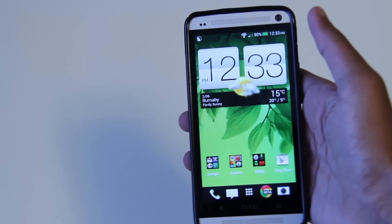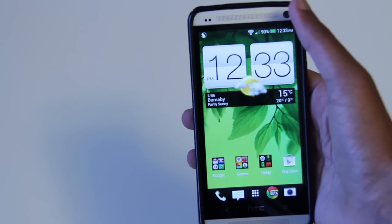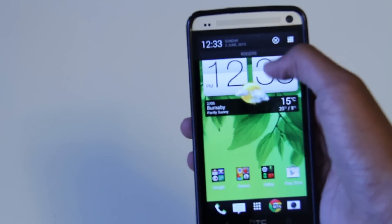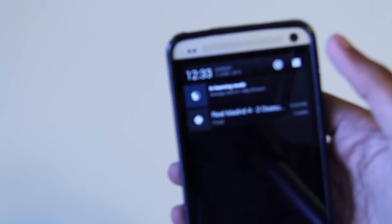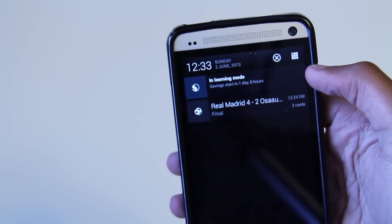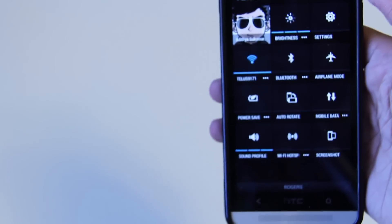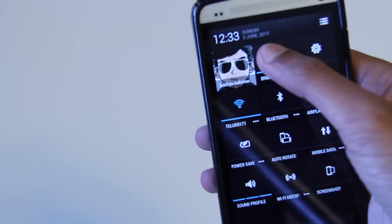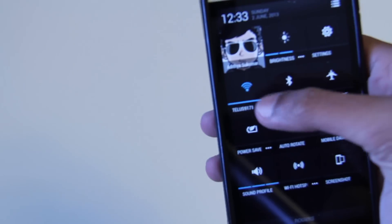The next thing we're going to look at is Quick Settings. This is one of Android 4.2.2's most important improvements, and it has now been added to the HTC One. As you can see, there's a Quick Settings option in the top right — you press it and there you go. You can change your brightness, go into Settings, change your Wi-Fi options.